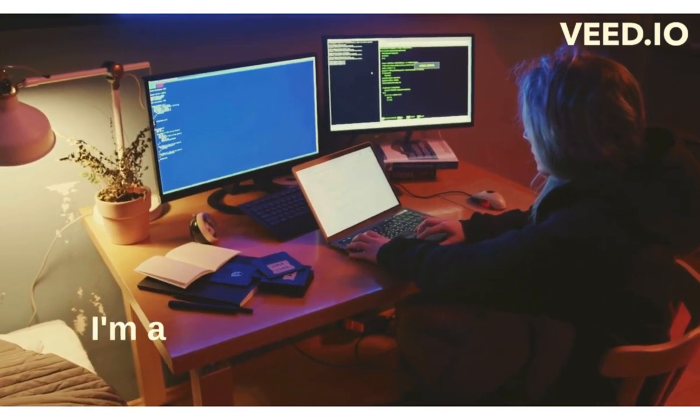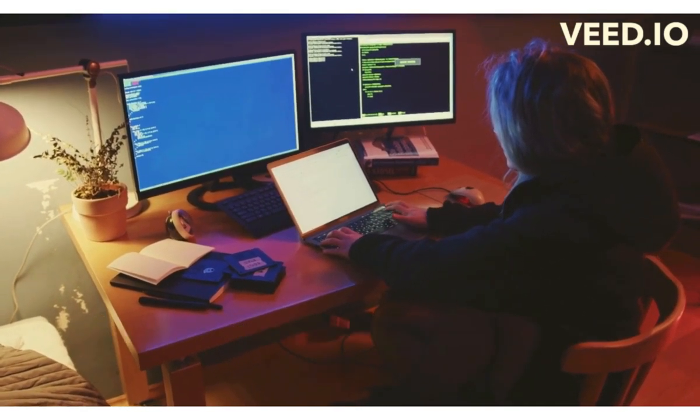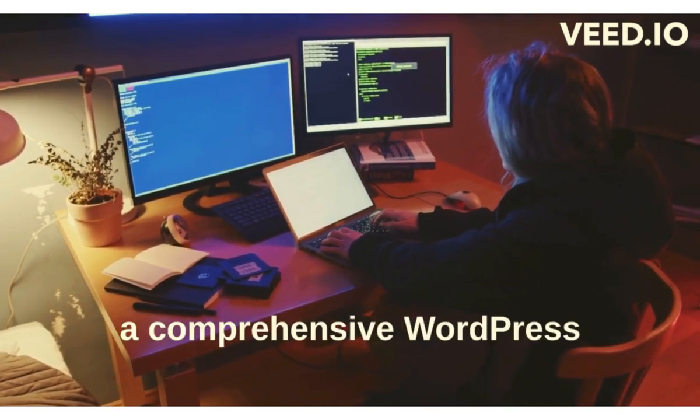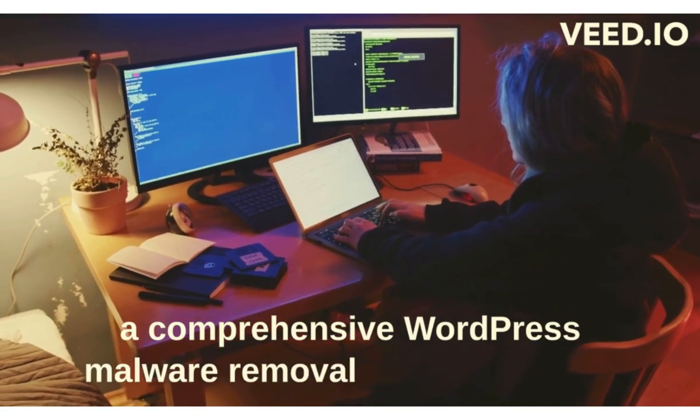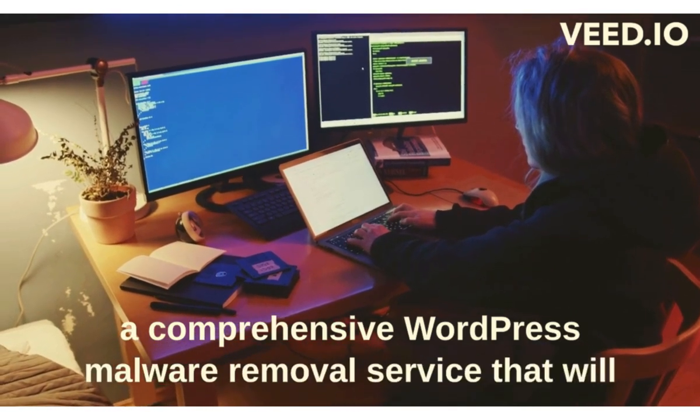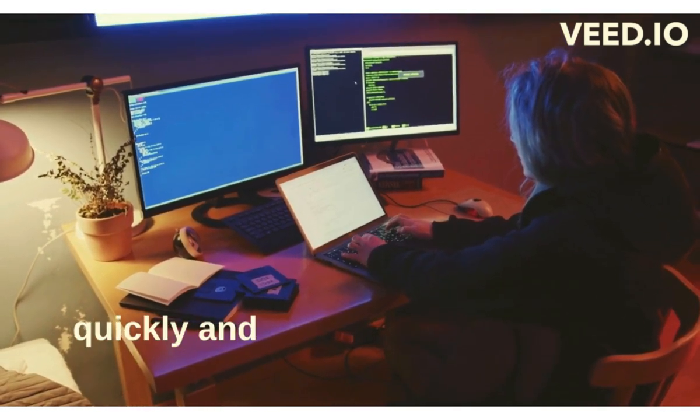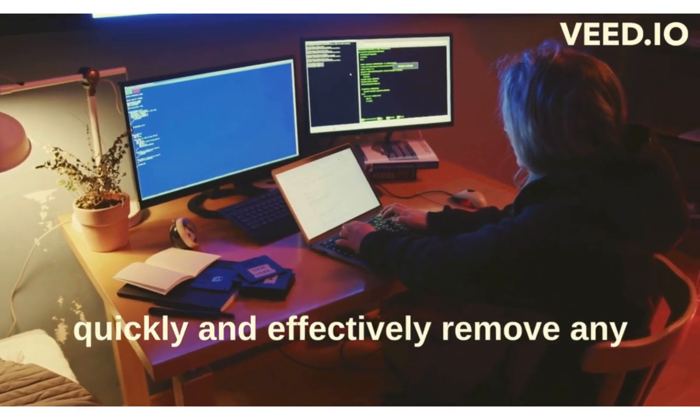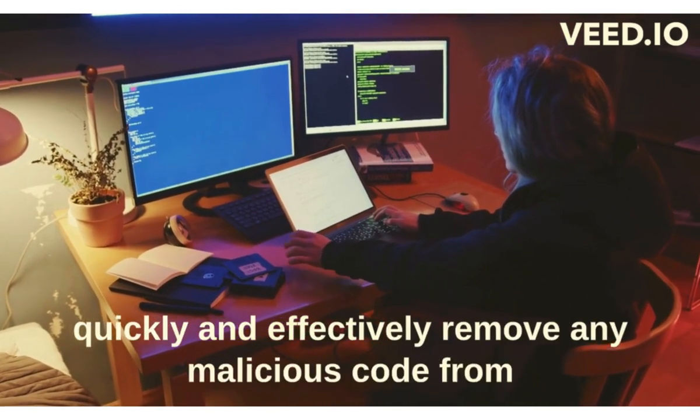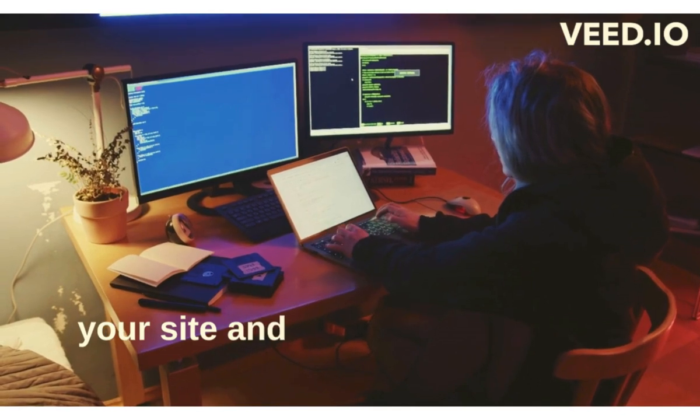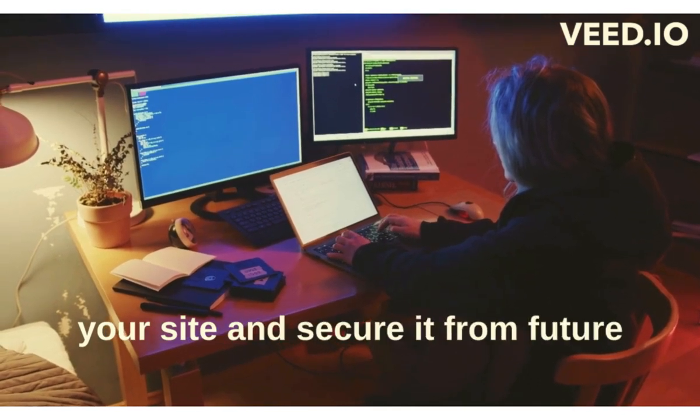I'm a WordPress security expert and I offer a comprehensive WordPress malware removal service that will quickly and effectively remove any malicious code from your site and secure it from future attacks.